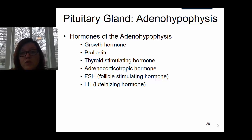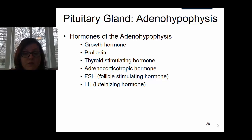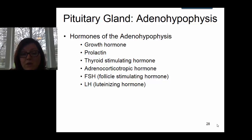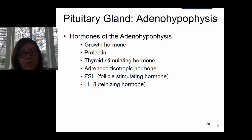The last two hormones are FSH and LH, both considered gonadotropins because they affect the gonads. FSH is also known as follicle stimulating hormone, and LH is also known as luteinizing hormone. These names are based on the effects these hormones have in the female, but they also play a role in the male. FSH and LH are both important for male and female reproductive systems.